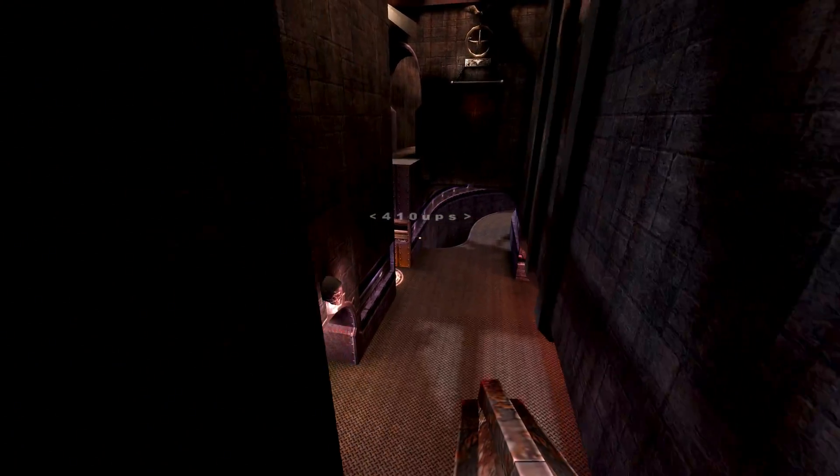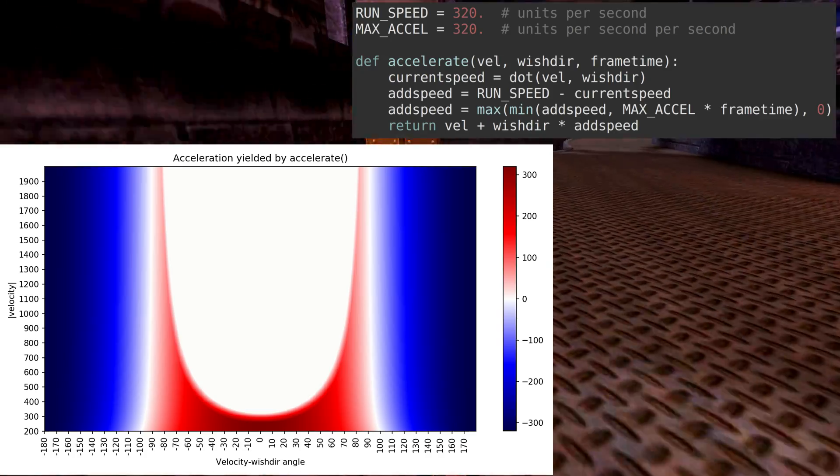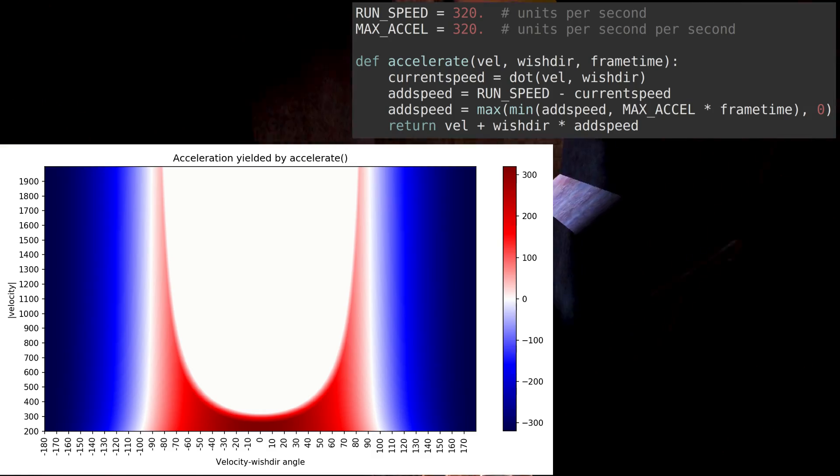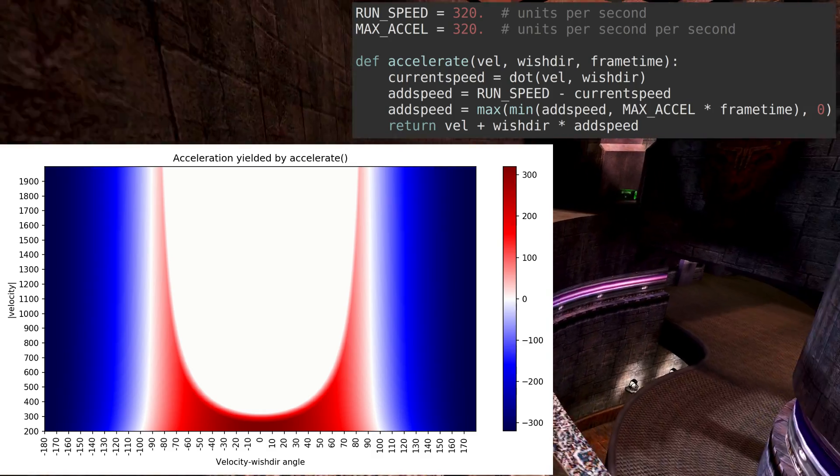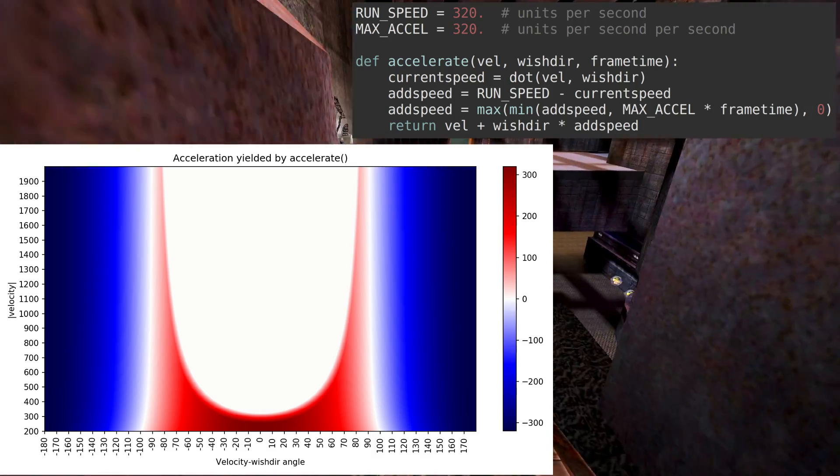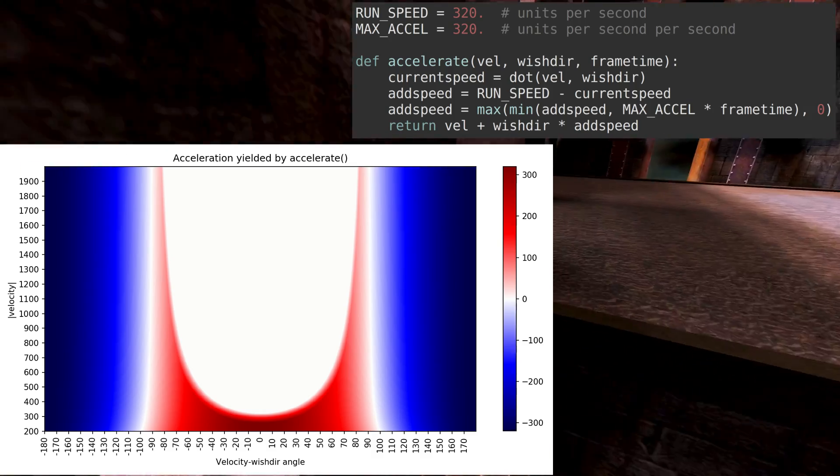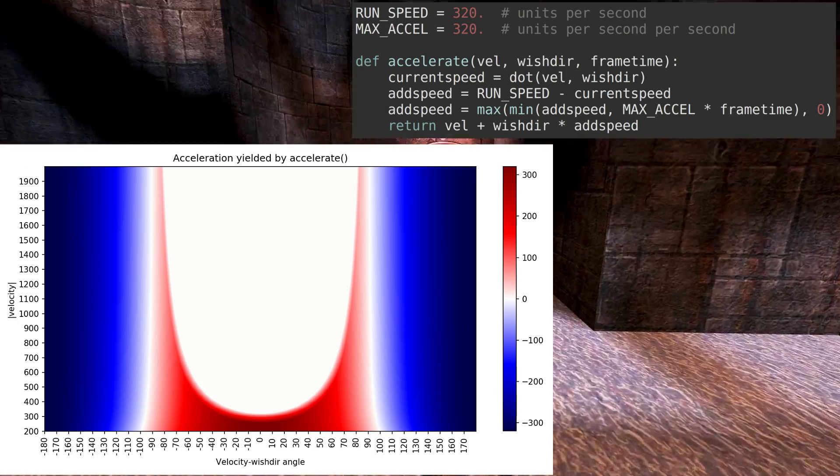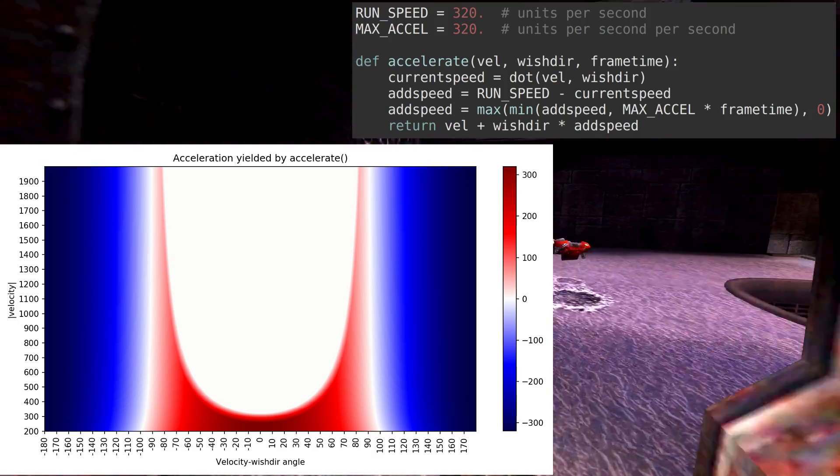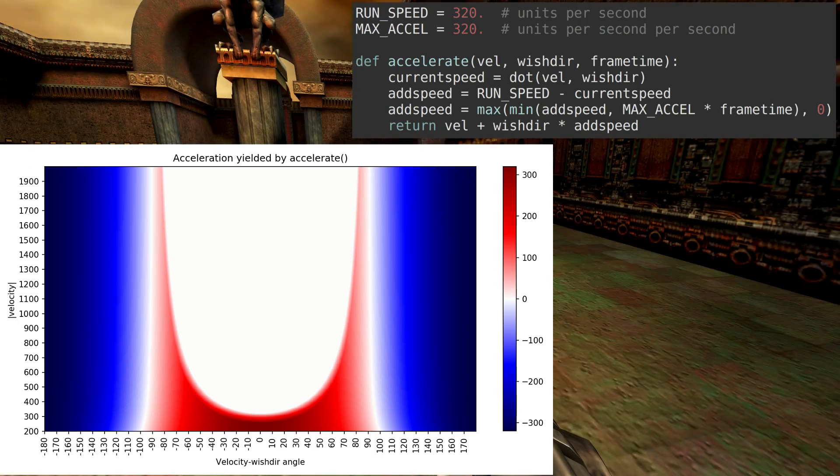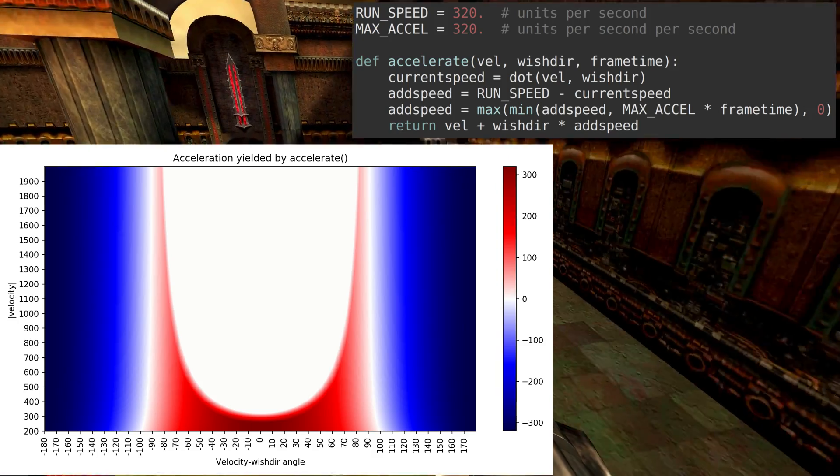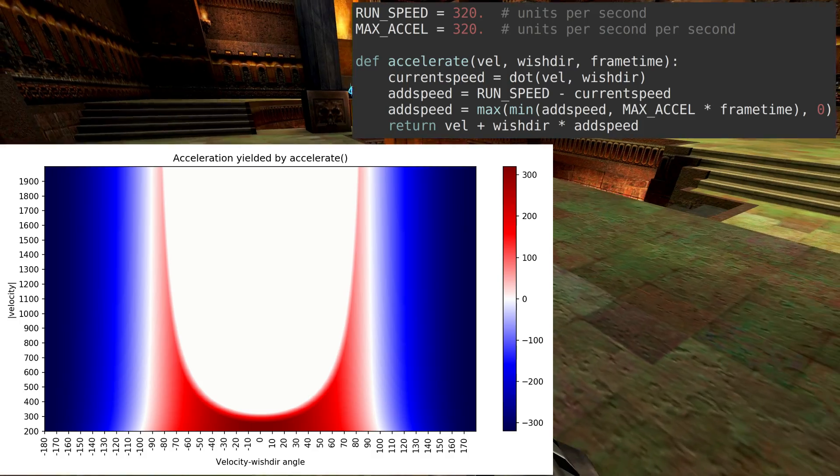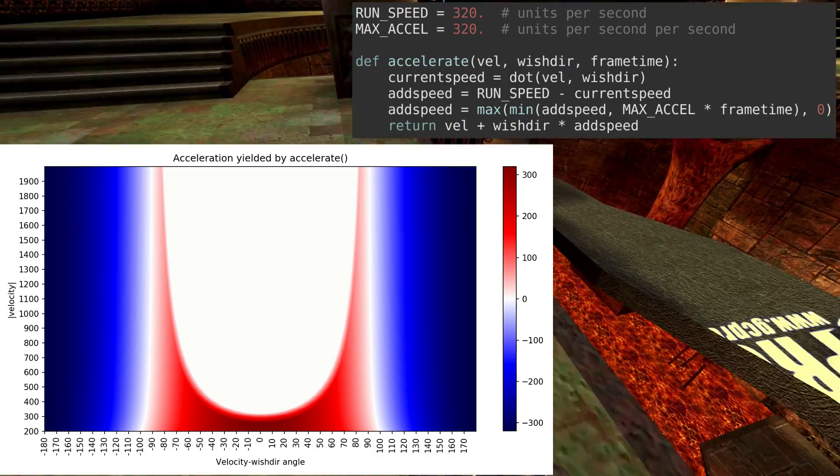Let's have a closer look at how this function behaves. Here is a plot which shows the acceleration yielded for different inputs. The x-axis shows the angle between vel and wishdir, and the y-axis shows the input speed, i.e. the length of vel. The colour shows the acceleration that accelerate gives for these parameters.